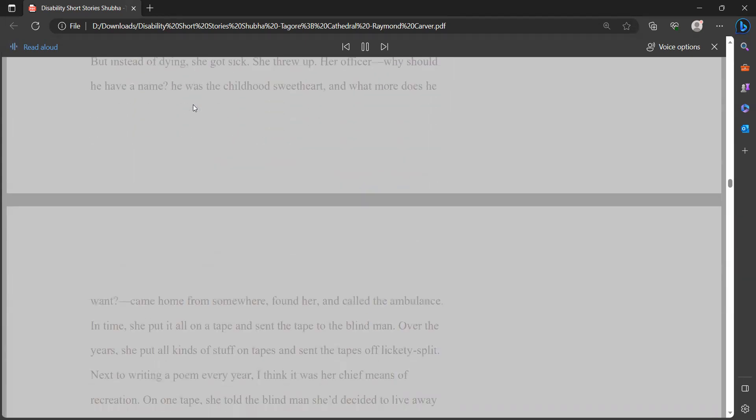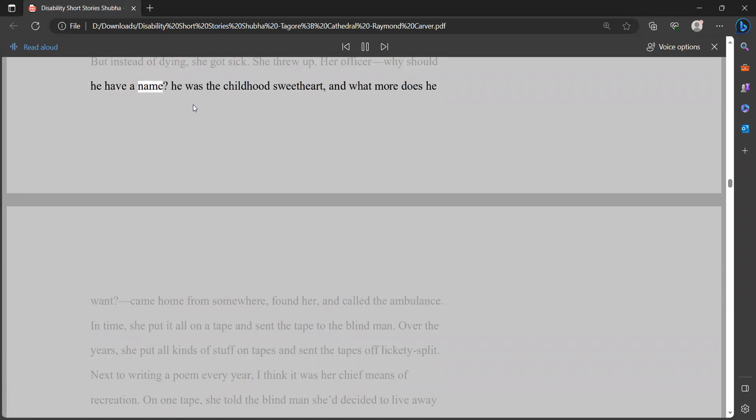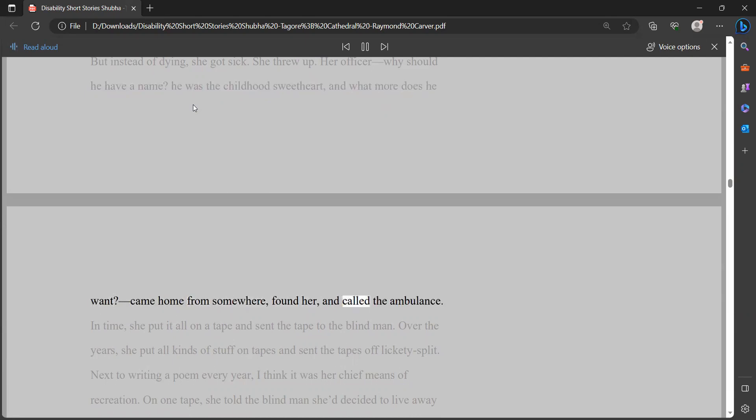She went in and swallowed all the pills and capsules in the medicine chest and washed them down with a bottle of gin. Then she got into a hot bath and passed out. But instead of dying, she got sick. She threw up. Her officer - why should he have a name? He was the childhood sweetheart, and what more does he want? - came home from somewhere, found her, and called the ambulance. In time, she put it all on a tape and sent the tape to the blind man.